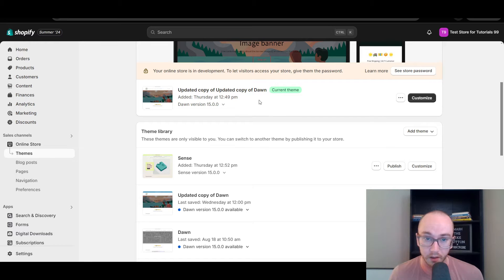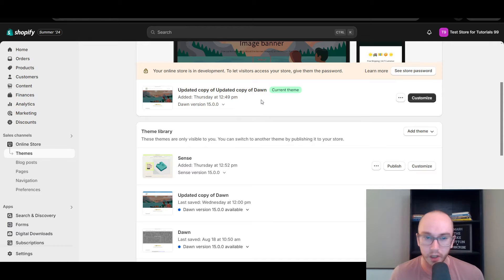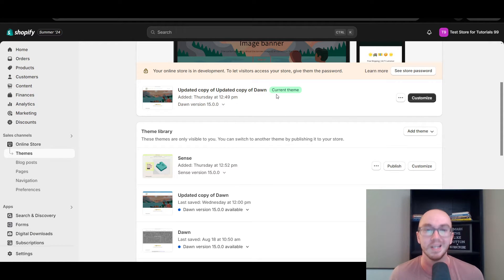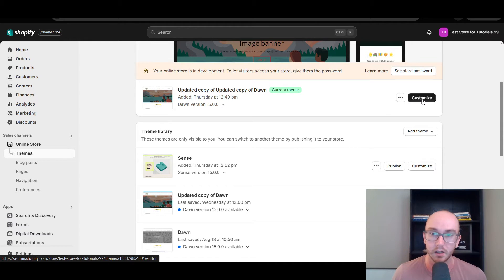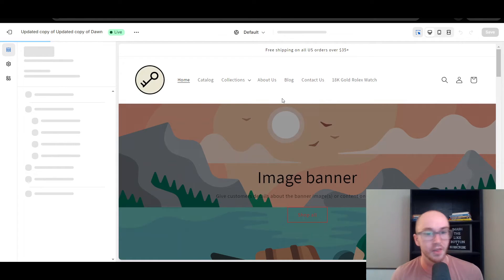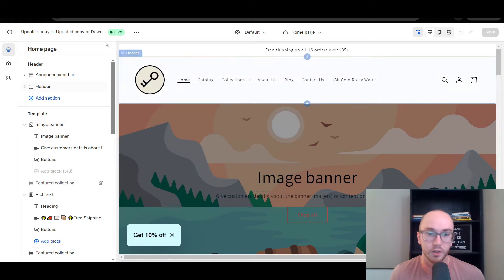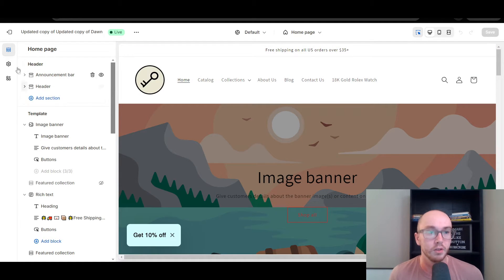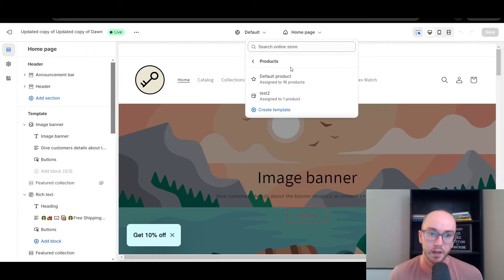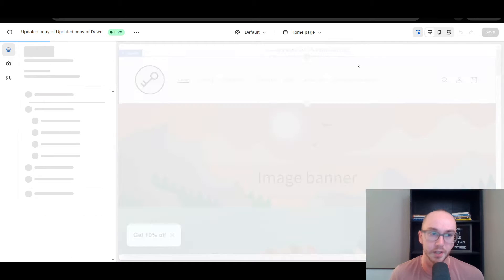Currently I am on the current theme of Dawn on Shopify. This is Online Store 2.0 — the most latest and up-to-date themes on Shopify. We're going to come here and select Customize, and this will bring up the theme editor for your Shopify store. Once you are in the theme editor, you're going to come up here, and instead of homepage we're going to select Products and select Default Product.